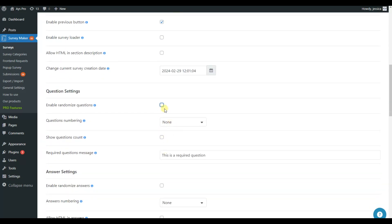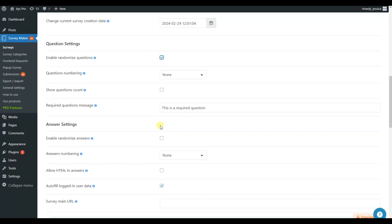Moreover, you can enable Randomized Questions, so every time the page is loaded the questions will be displayed randomly. The same can be done to the answers.